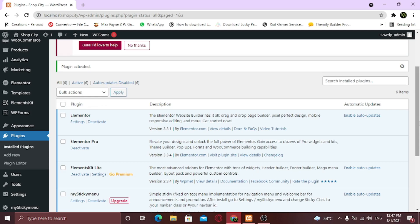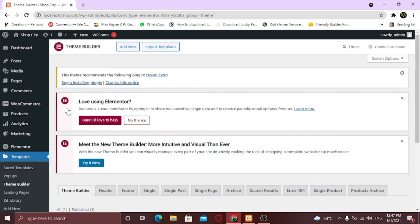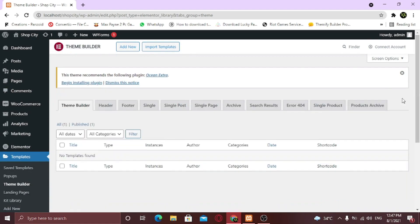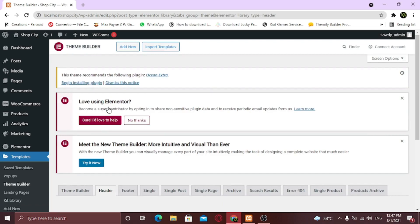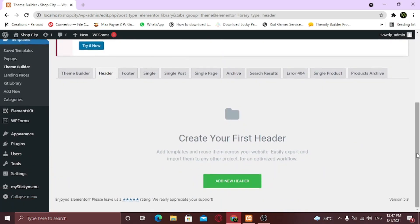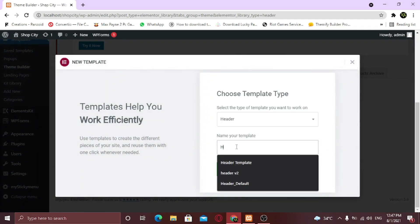To do it, from the left sidebar, hover on Templates and click Theme Builder. Now from the tabs below, click on Header. Now click on Add New Header. Name your header and click on Create Template.